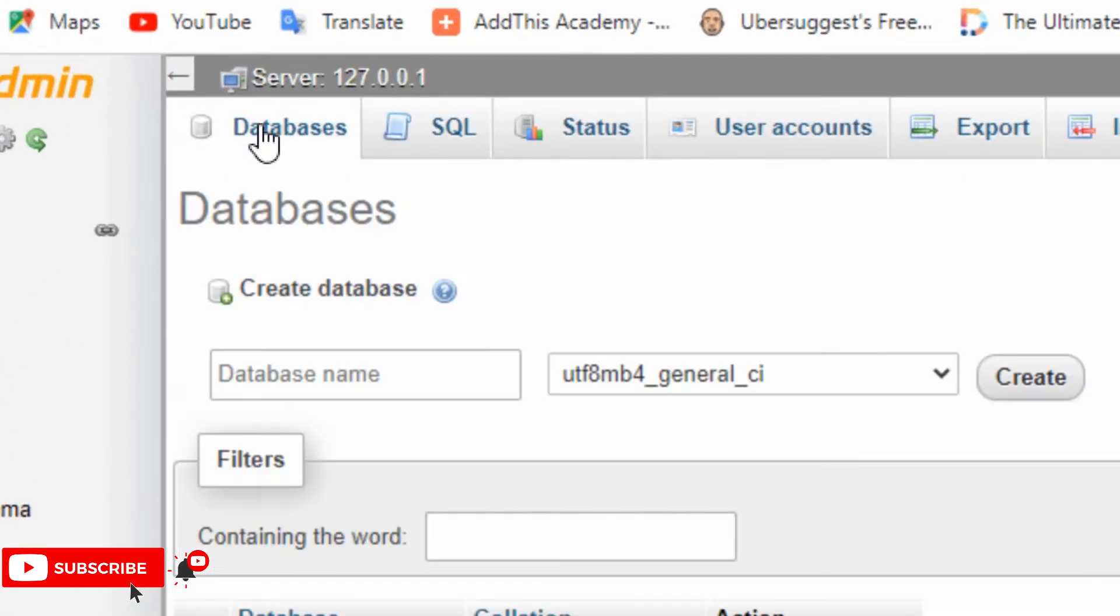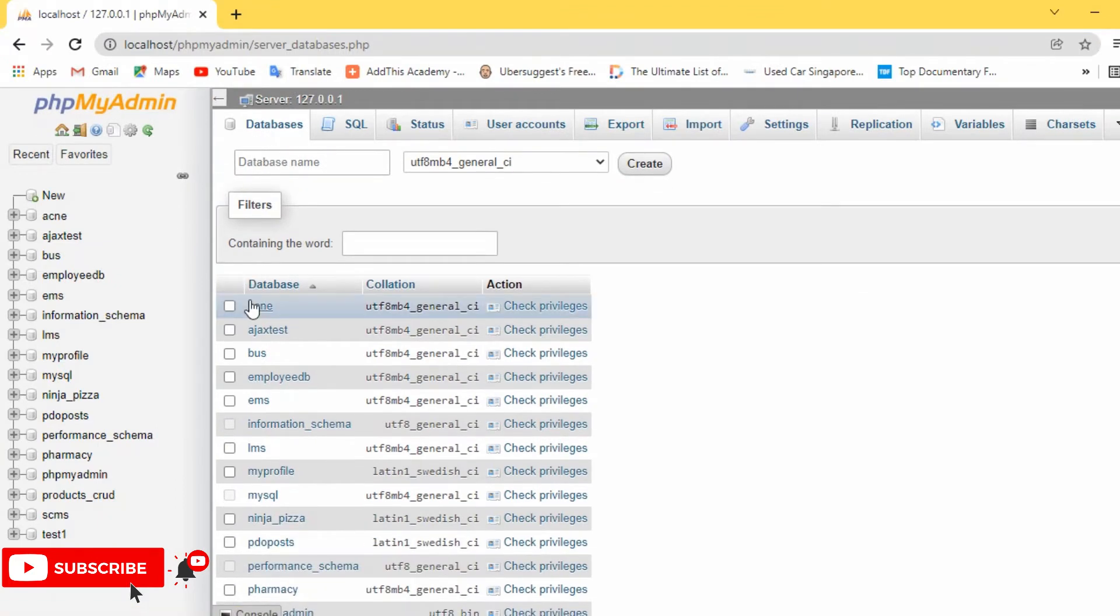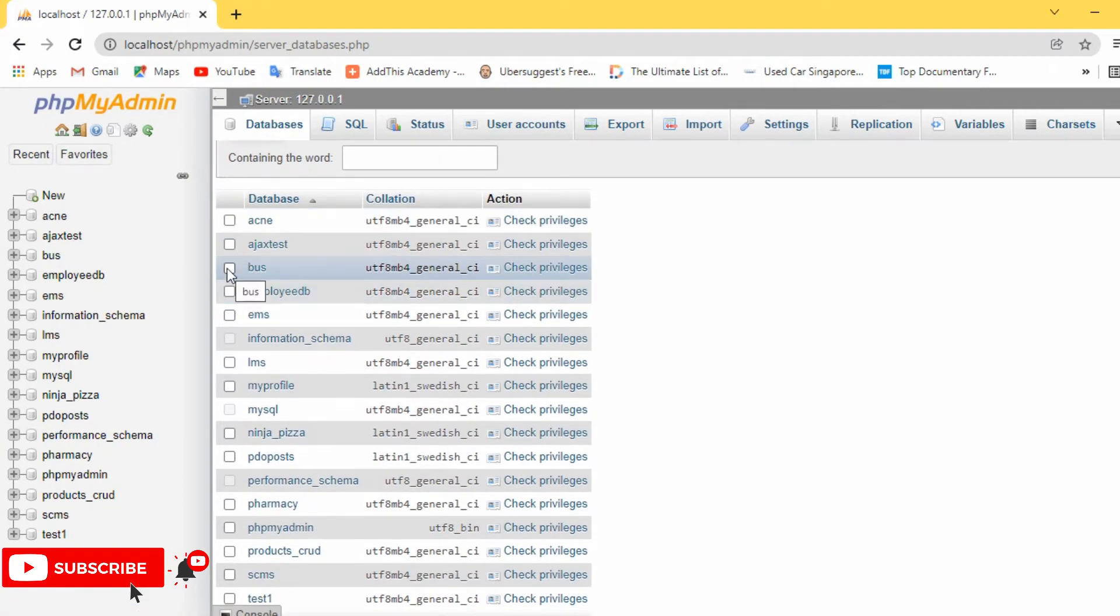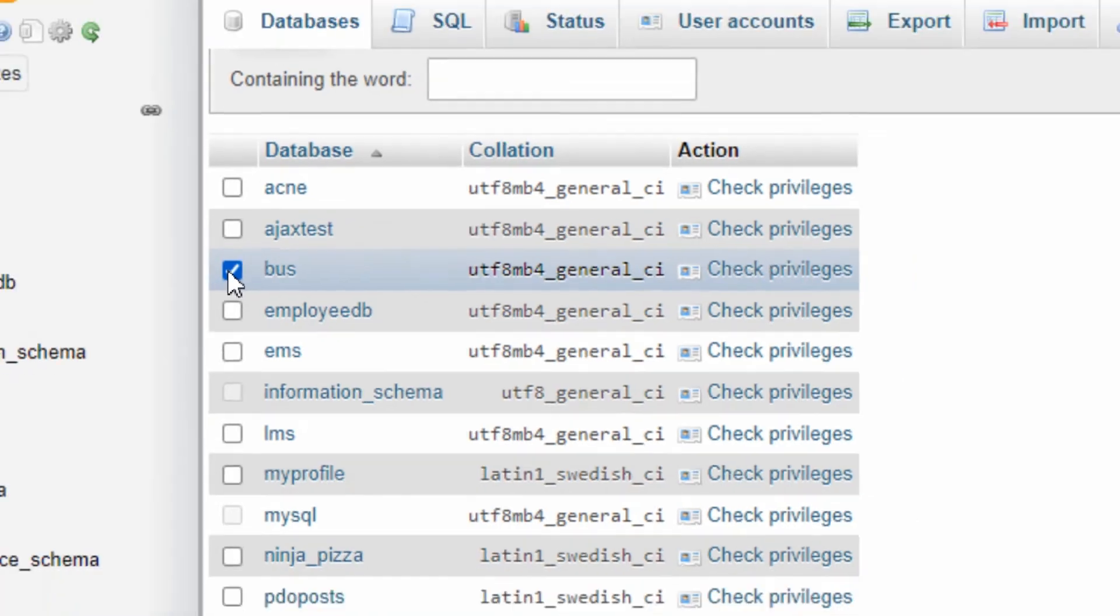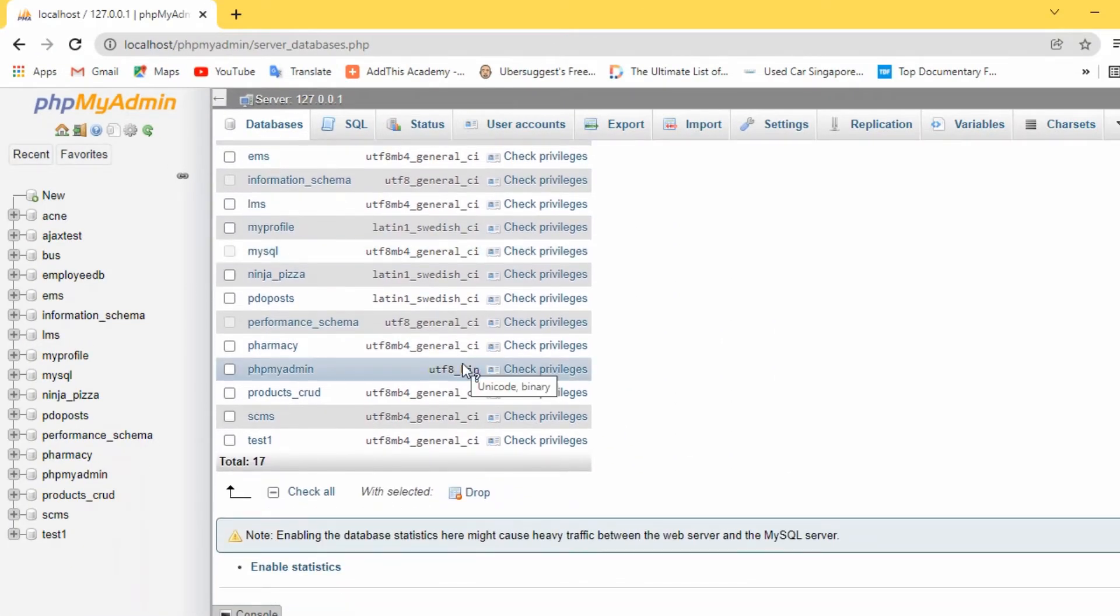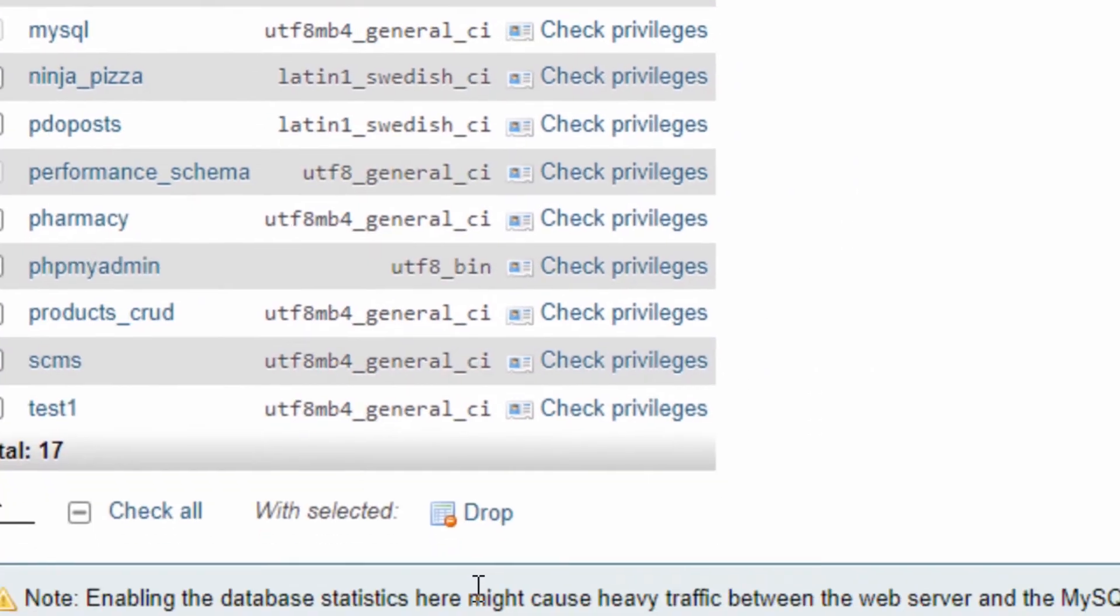Select the databases, then select the database that you need to delete. Select the 'bus' database, then scroll down and find the drop icon.